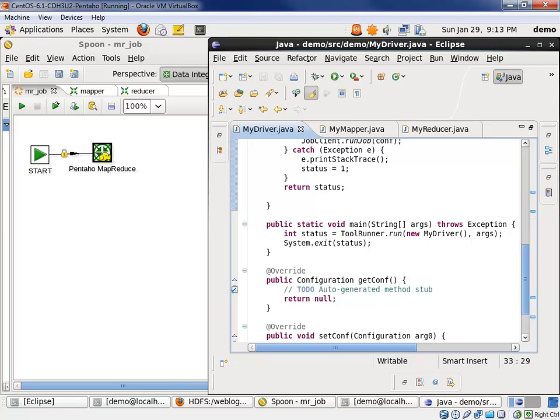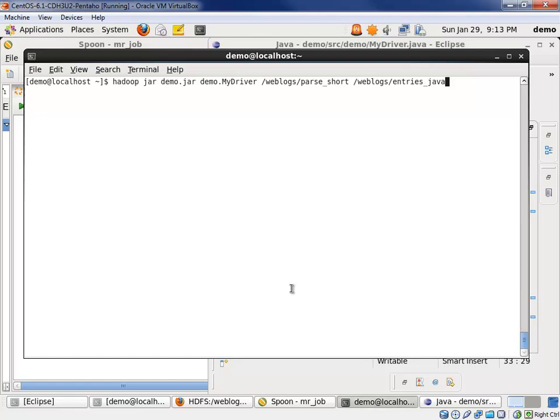Now, to run this, we have to move off to the command line. We have a run Hadoop jar, demo jar. We have to jar up the code, deploy it, and then run this command line function in some way, shape, or form, the script in some way, shape, or form. Alright, that's the end of the job configuration.